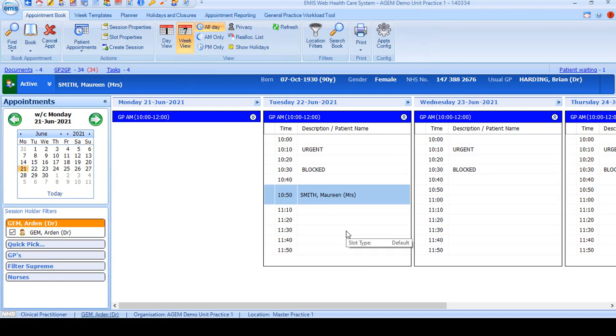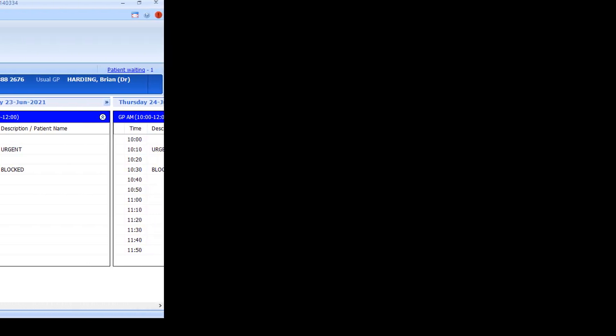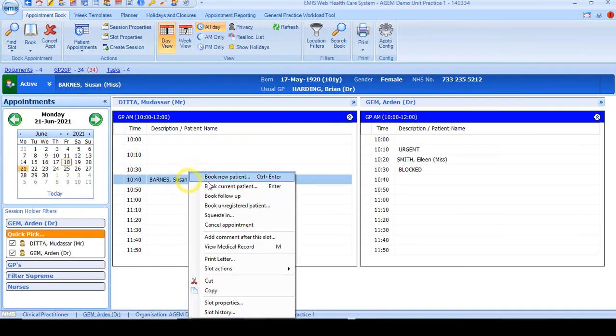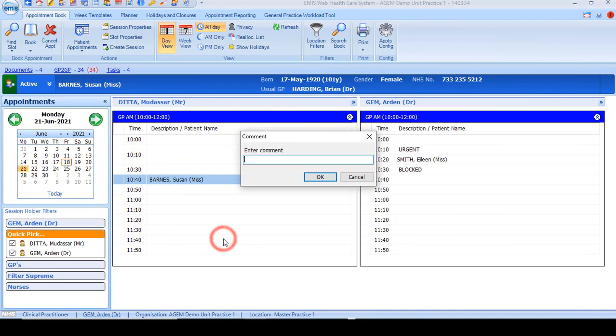If you need to add a comment into the appointment list, perhaps because the patient's running late, right-click over the slot and there's an option to add a comment after the slot. Type in the comment and click OK.